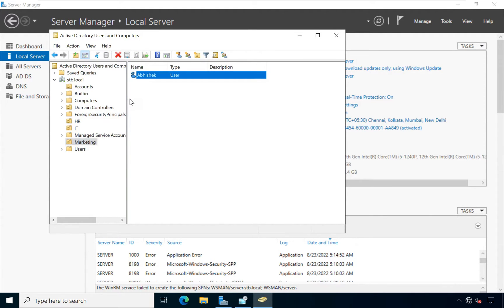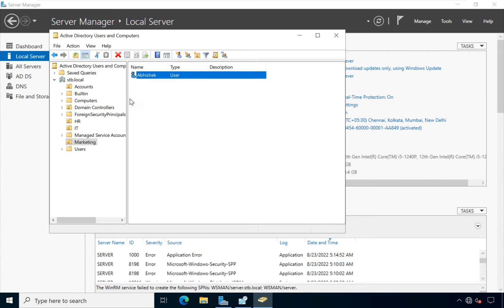Administrator wants the Windows registry access to be blocked for the accounts department, so we will apply policy on accounts OU.